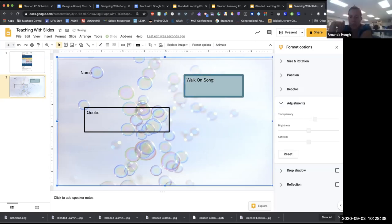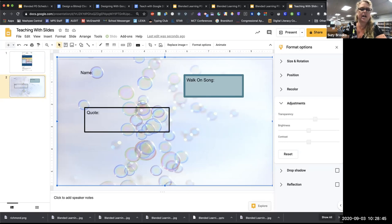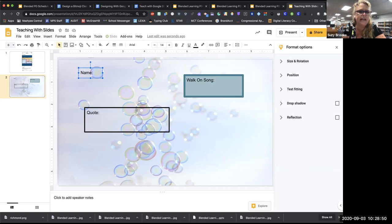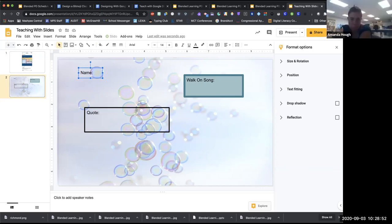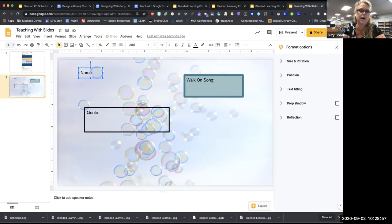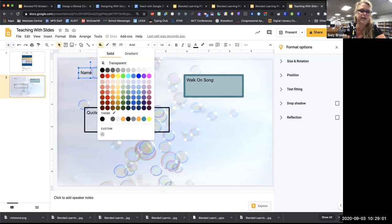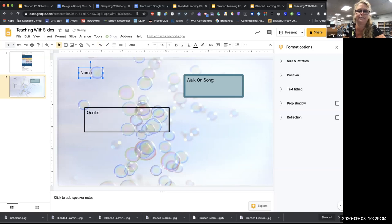From Mara Burchell: when I add a text box it is not transparent — how do I do that? It should be transparent when it first comes in, but if it's not, select the text box so the little handles appear, go to the fill color, click Transparent, and it should be see-through.